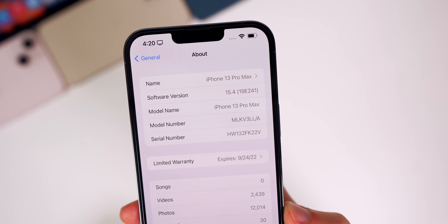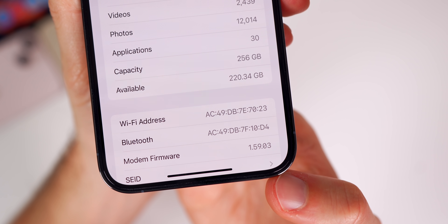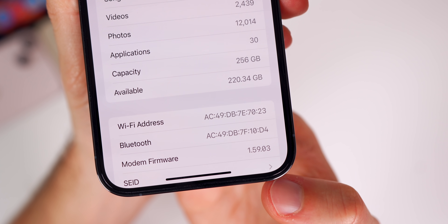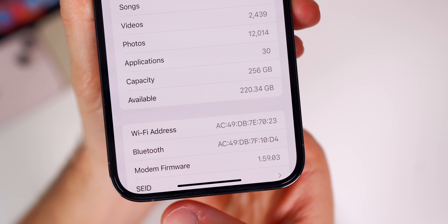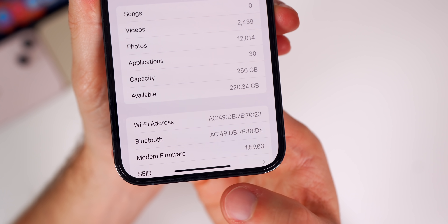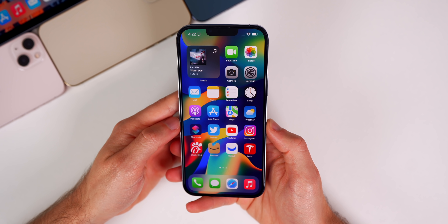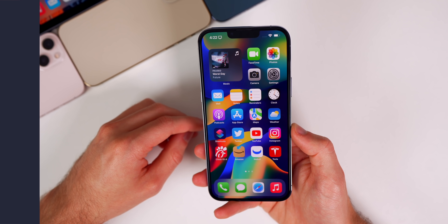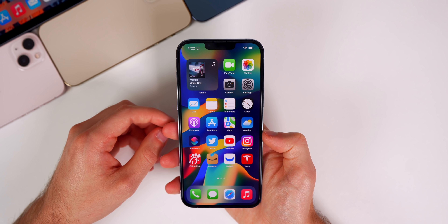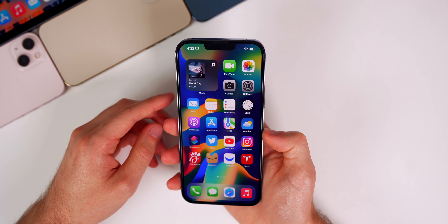The build number 19E241 is very similar to what we saw with beta 5, so I would assume not too much has changed going from beta 5 to the RC. The modem firmware remains unchanged at 1.59.03, so if you had any cell connectivity issues in beta 5, those probably won't be resolved with the RC or final release — unless we get an RC2, which is always possible.